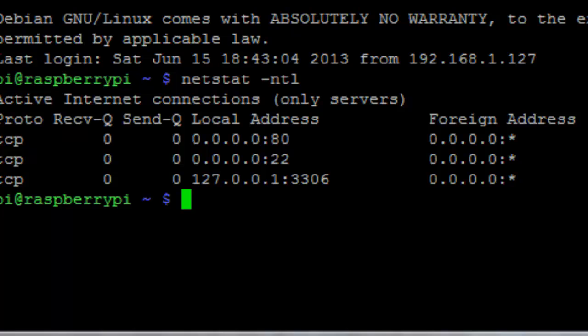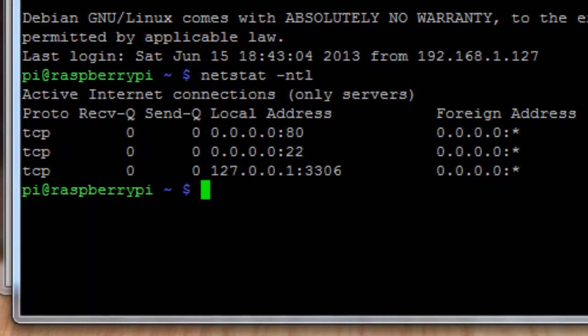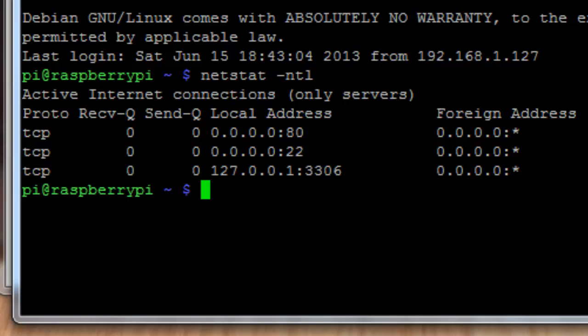And so we can do netstat minus ntl. And what we're looking for are these TCP ports that are listening. So we want to see port 80. That's your web server. We want to see port 22. That's your SSH server. And you want to see port 3306. That's your MySQL listening port. And so when you see those, you've got a pretty good idea that this is successfully installed.